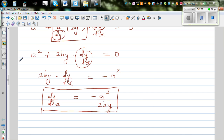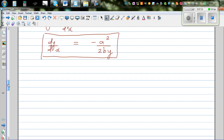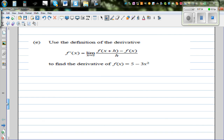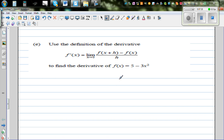In the next video, I want to do the question where you have to use the first principle — that is, the definition of the derivative — to prove the derivative of the function 5 minus 3x squared.